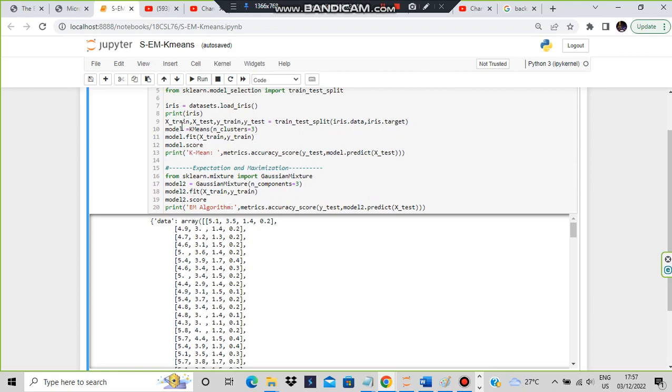After loading the dataset, we split it into training and testing sets. Using train_test_split, we create X_train, X_test, Y_train, and Y_test from iris data and iris target.